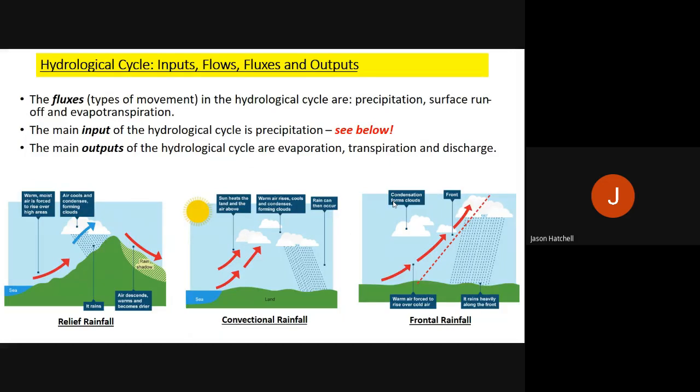In the hydrological cycle there are inputs, flows, fluxes and outputs. The fluxes — referring to types of water movement — mainly involve precipitation such as rainfall, surface runoff towards oceans and rivers, and evapotranspiration through plants. The main inputs are precipitation, and the main outputs of the hydrological cycle are evaporation, transpiration and discharge in rivers and seas.